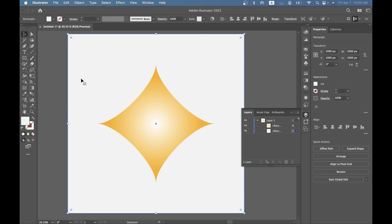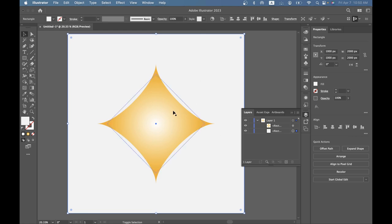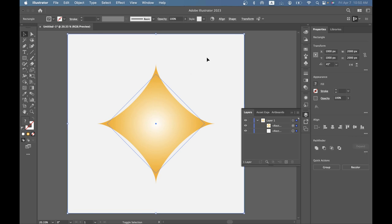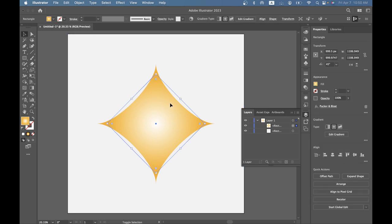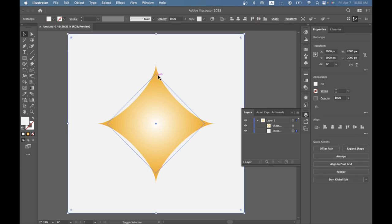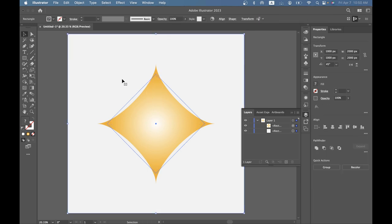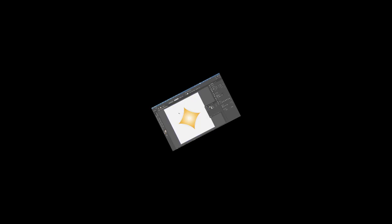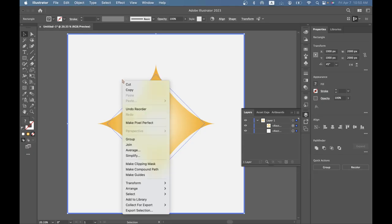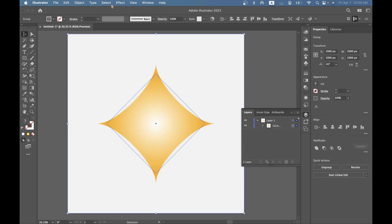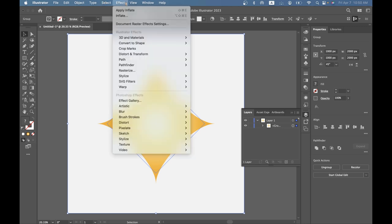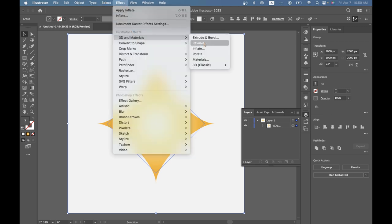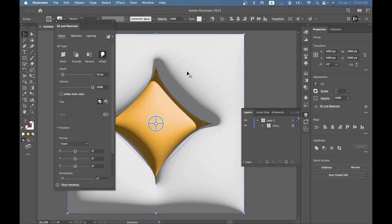The next step for our tutorial is we want to group everything together. Click shift on your keyboard and you want to click both the square and the little star and you want to double click or like you know right click and click on group. And now I will click on effect and 3D materials and inflate and as you can see this looks so. Now we're going to change settings.